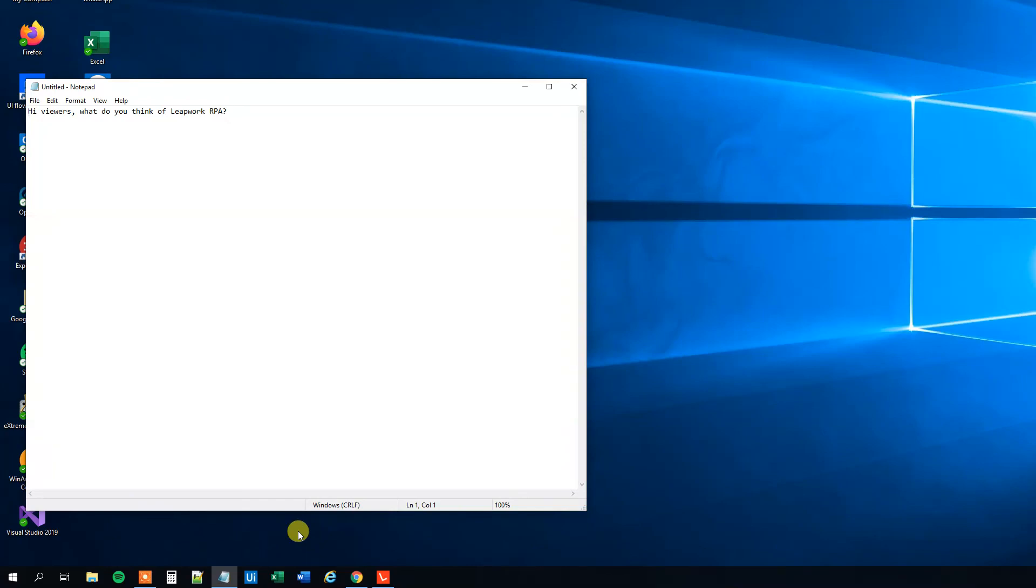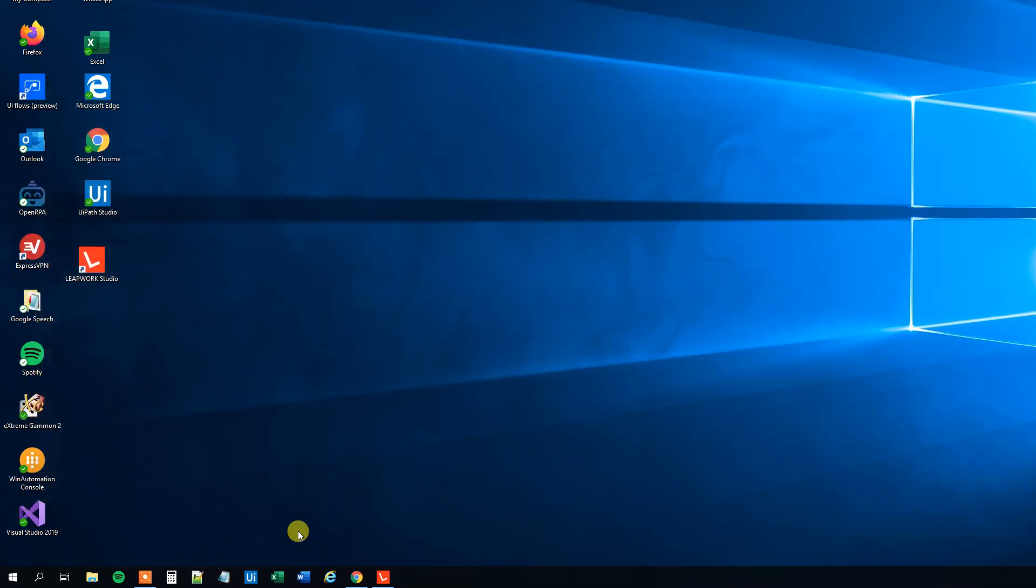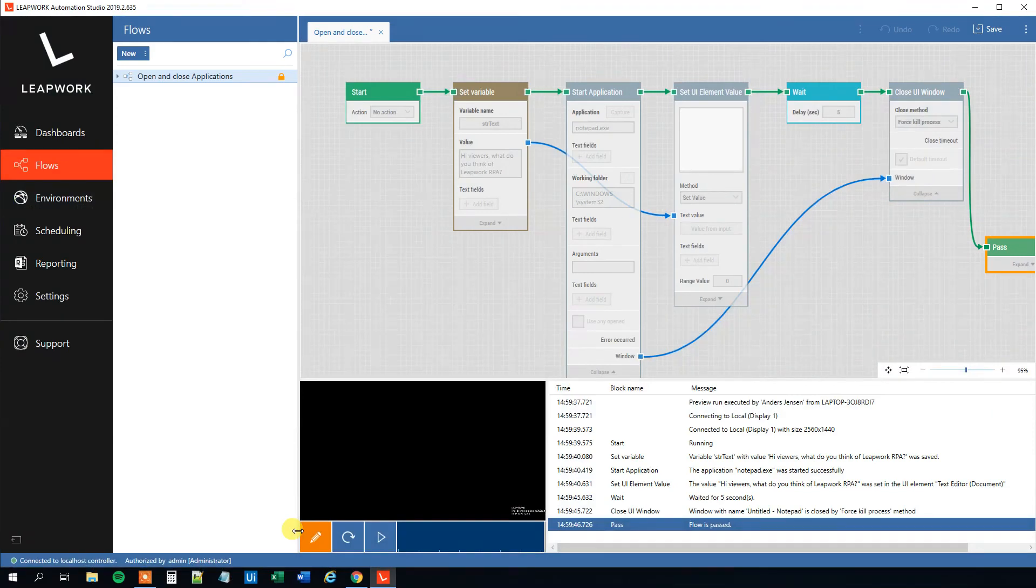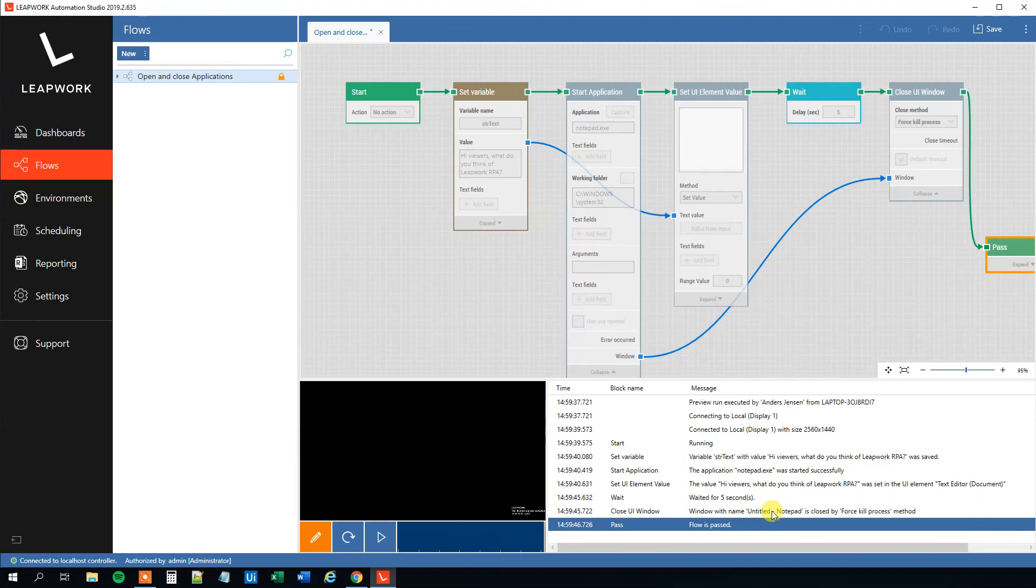Hi viewers, what do you think of Leapwork RPA? Close it down in a few seconds like this, and then we will have a Flow is Passed. So that's it for today. If you enjoyed the video, please subscribe to the channel to get all the new videos, and have a good day. Bye-bye.